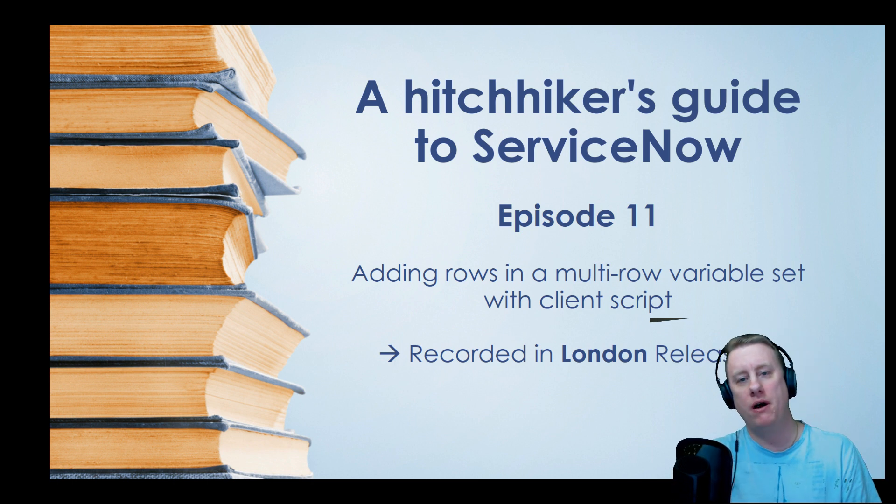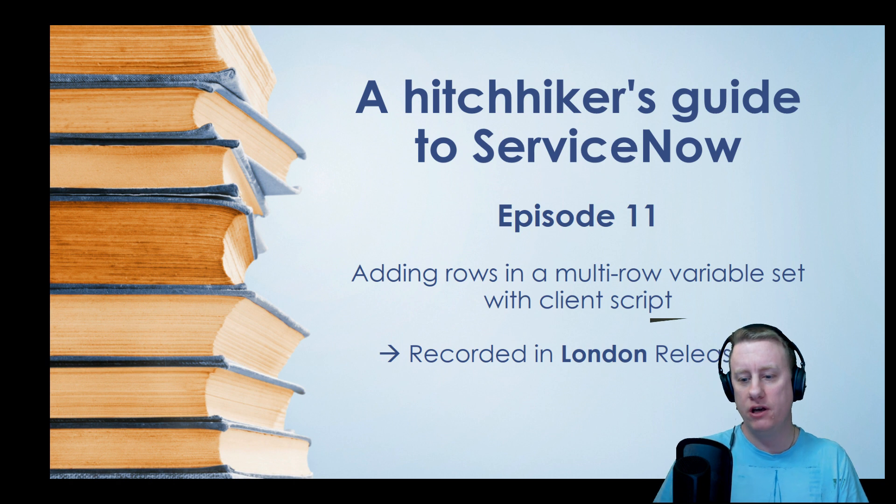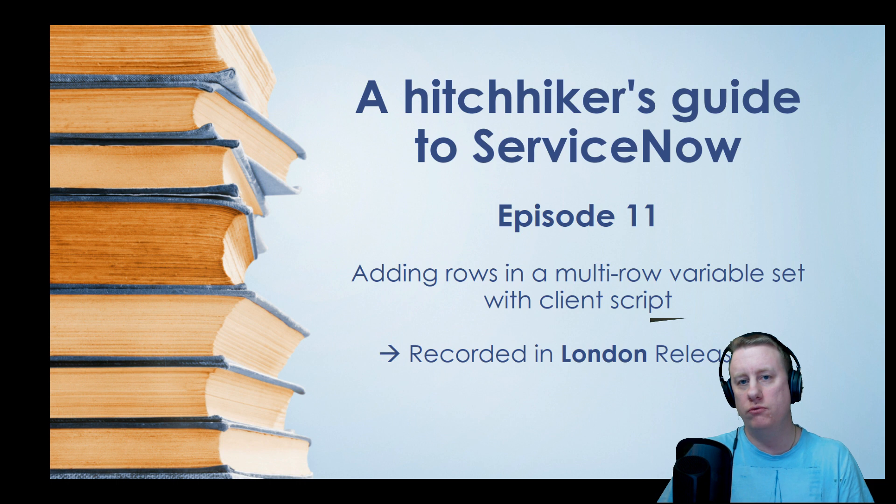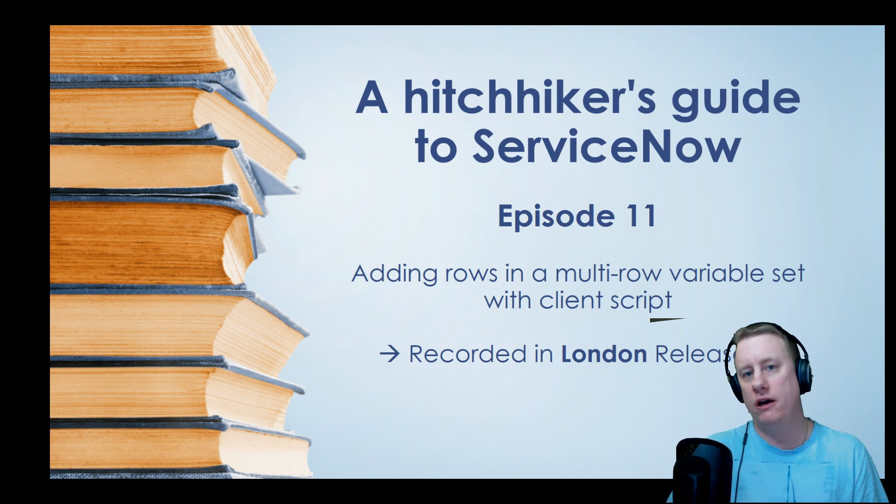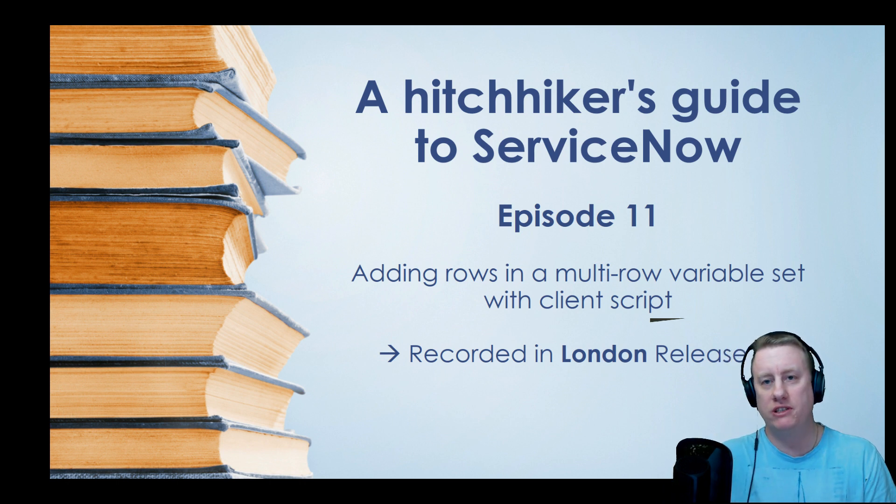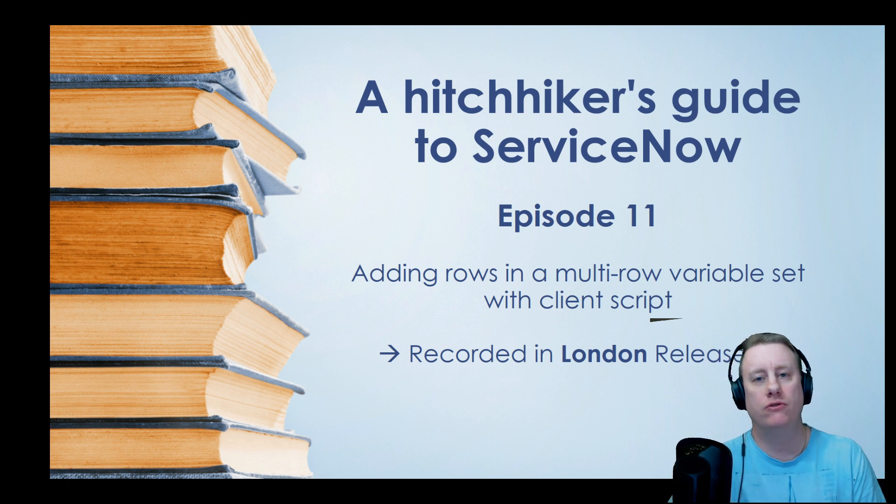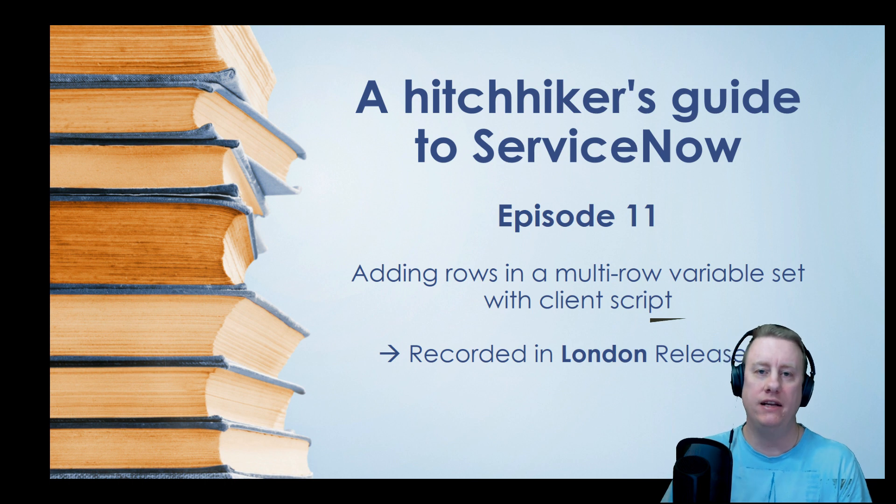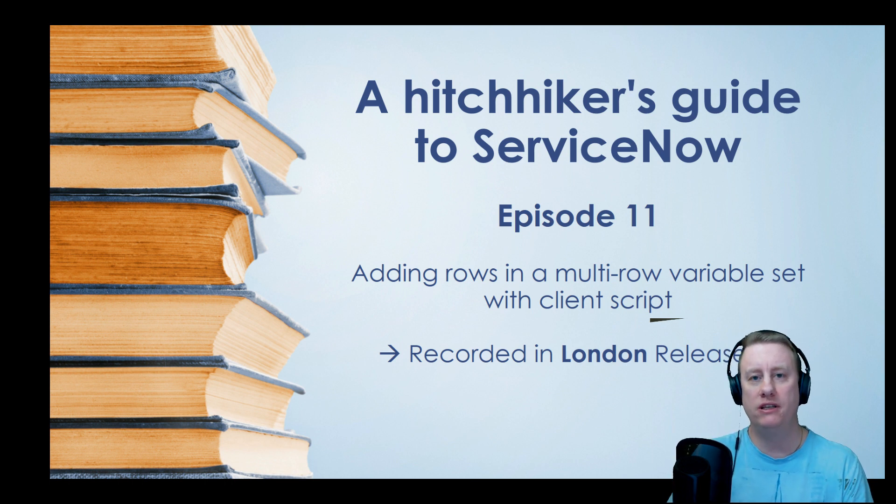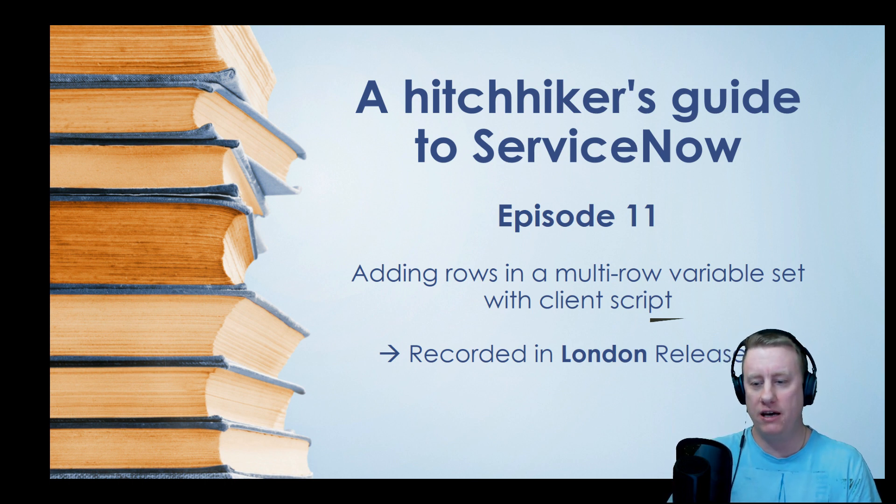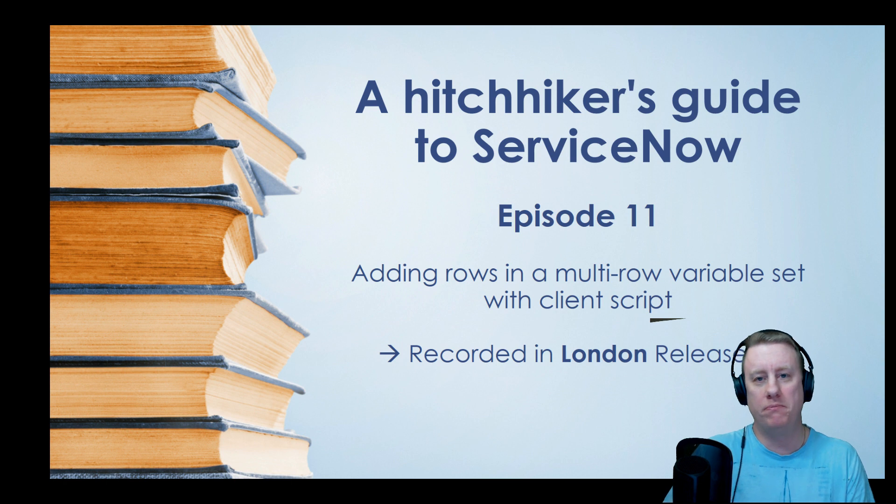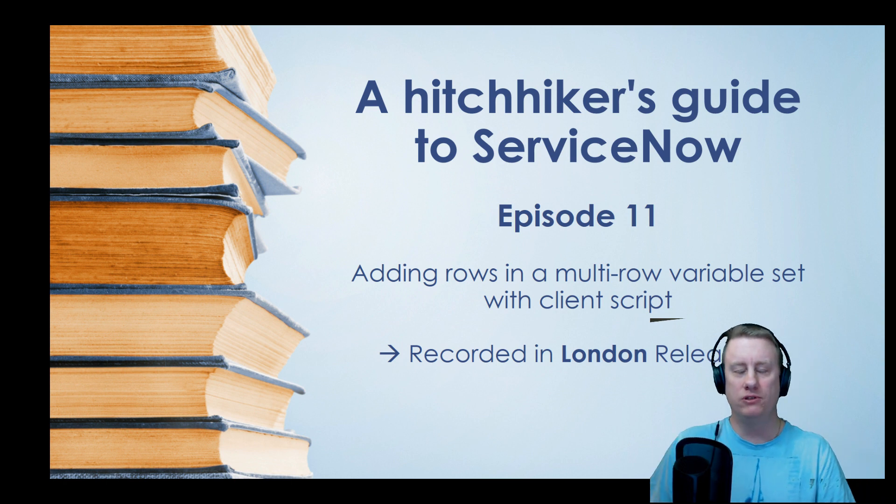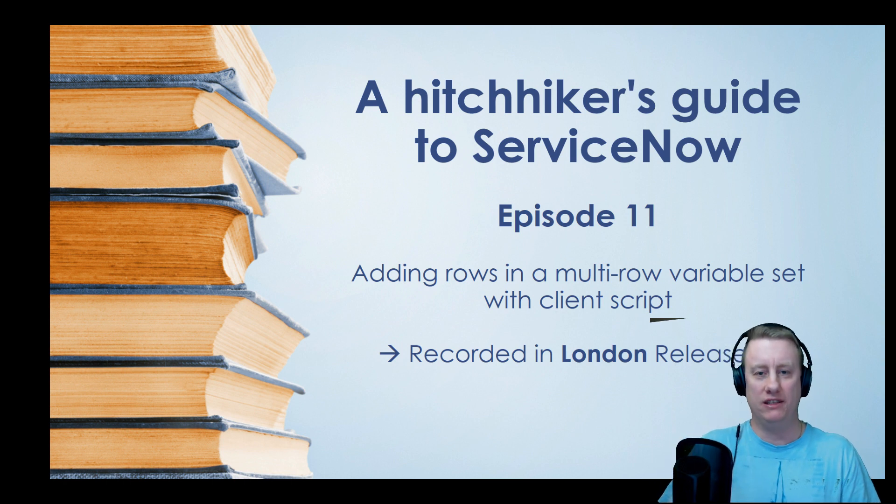We're talking about adding rows to multi-row variable sets with client scripts. We've done two more videos about this earlier. I recommend checking those ones out first if you don't have any idea what a multi-row variable set is, but I forgot to add - of course this should be part three of the multi-row variable sets.